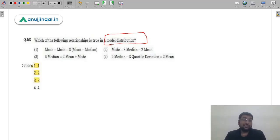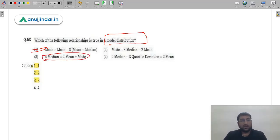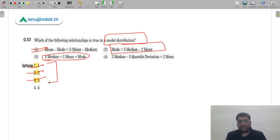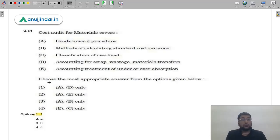Question 53: Which relationship is true in a modal distribution? As I explained in the challenge answer video, empirically the answer should be one specific formula, but if you derive it, all three formulas can be derived. Therefore, as per the NTA answer key, the answer is first, second, and third — all three. If you marked any of them you will get marks. This is the empirical formula using which you can calculate a third value from two given values.